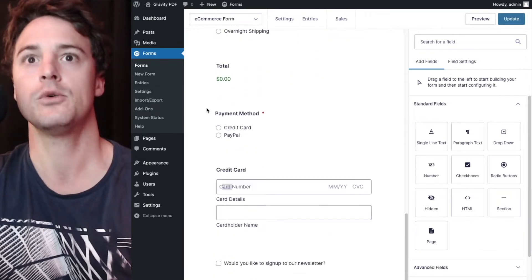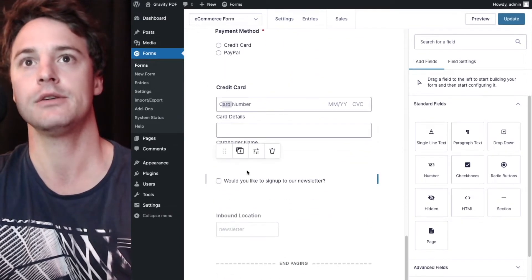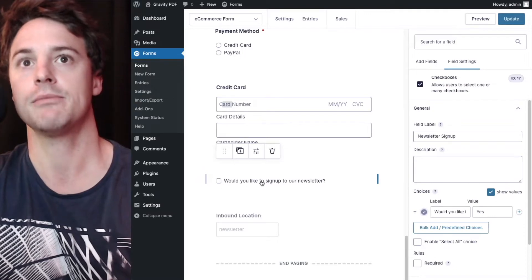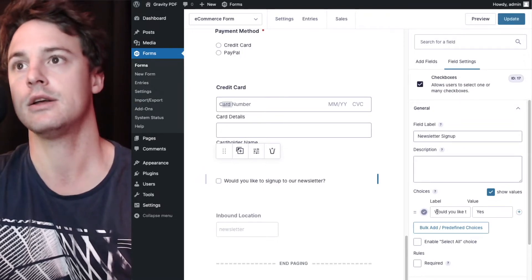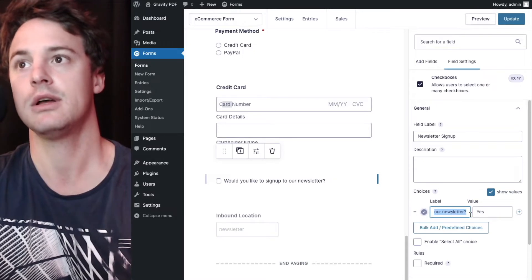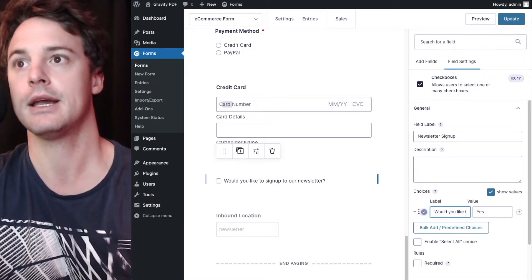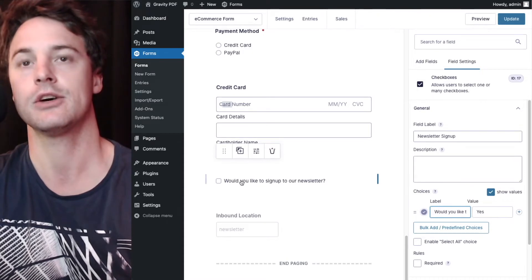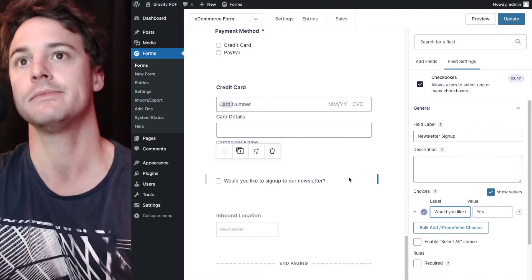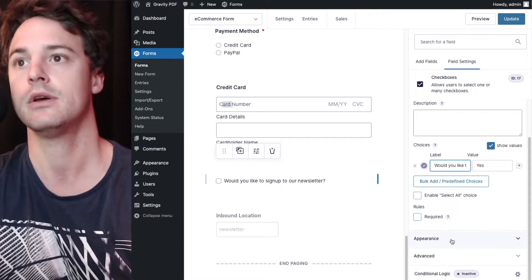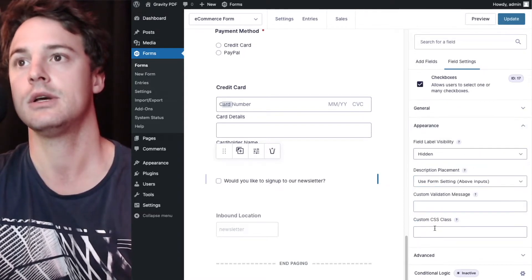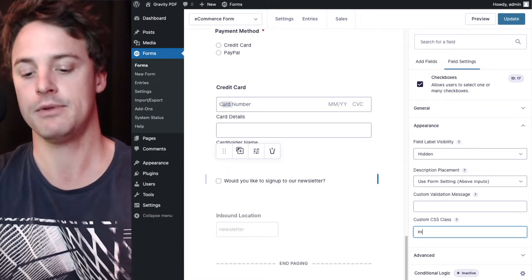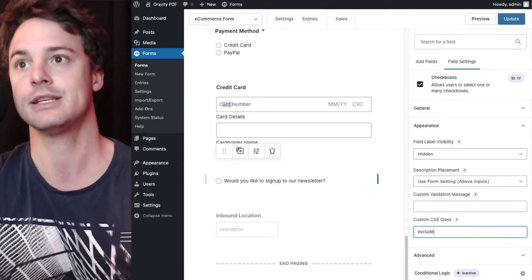So we'll go to the form editor, I'm going to scroll down to our field, see the checkbox here. So Gravity PDF is displaying that label and it doesn't really make sense in the context of the PDF to display that label. So we'll just remove it for now. Go to appearance and under custom CSS class, we're going to type the word or the text exclude.